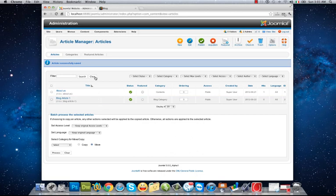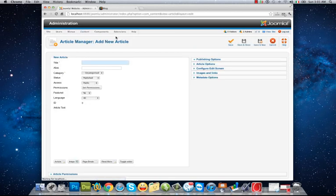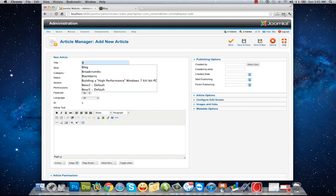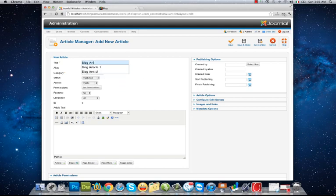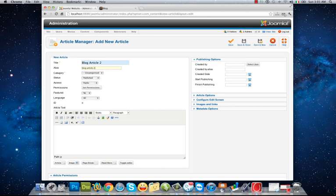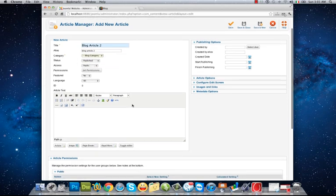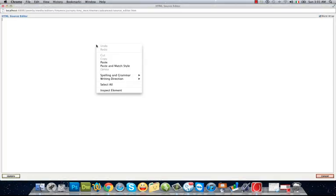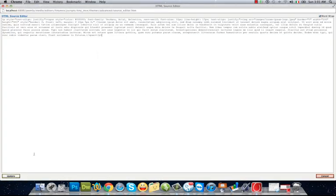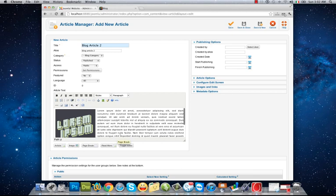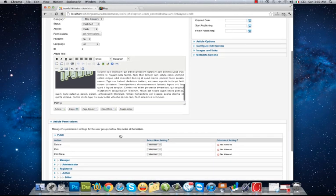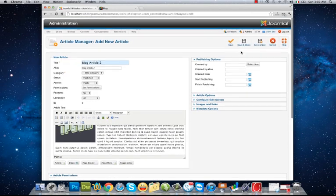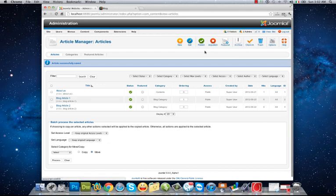To blog category. Blog Article 2, and I paste all of the codes for this article as well. Save. Another one.